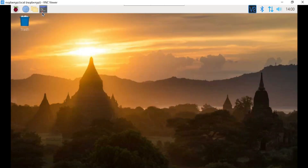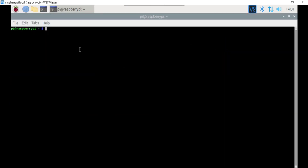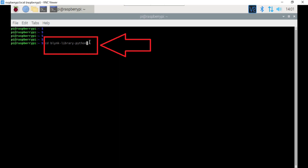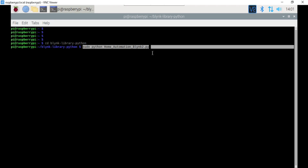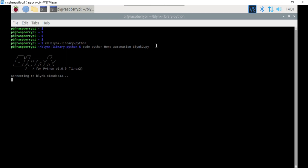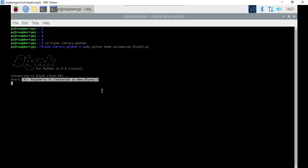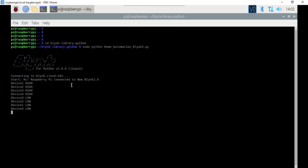To run the program, open the LX Terminal and navigate inside the Blynk library folder using the command: cd blynk-library-python. Then execute the program by running: sudo python home_automation_blynk2.py and hit enter. You will see that the board is trying to connect to the Blynk server — and our board is now connected. We can see the message 'Hi, Raspberry Pi connected to the new Blynk 2.0' in the terminal. Now you can press the button on the Blynk mobile app to control the relay — the program works perfectly and the relay responds according to the button pressed.